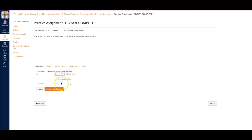I can add comments if I want. I can add another file if there's more than one page that I need to attach, and then I will submit.